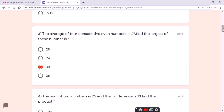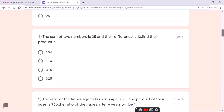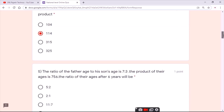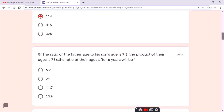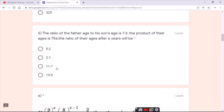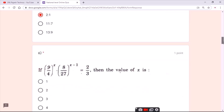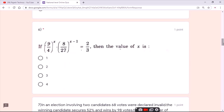For the third question, the answer is the third option. For the fourth question, the answer is the second option. For the fifth question, the answer is the second option.